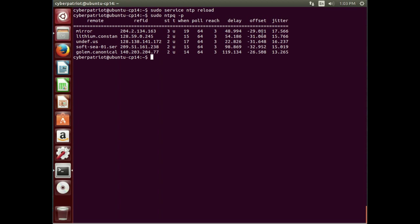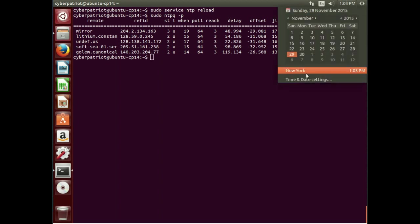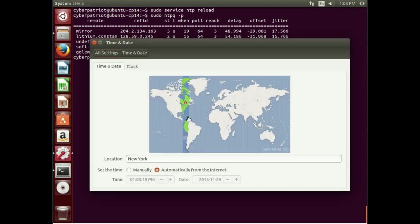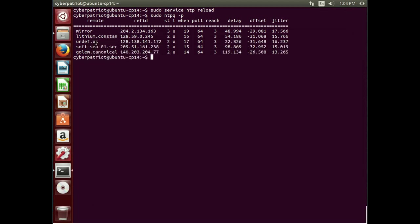But again, I think in a competition, if you simply check here and change from manual to automatic, that may be an area you get points. But if you have some time, it wouldn't be a bad idea to install the ntp daemon and potentially get some more points on that.